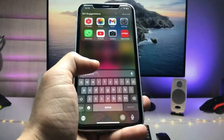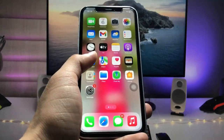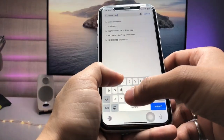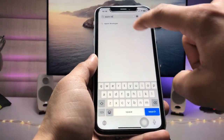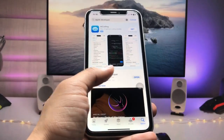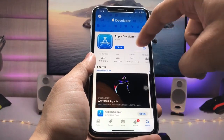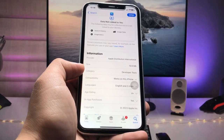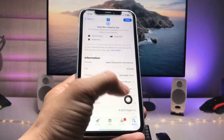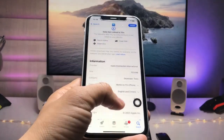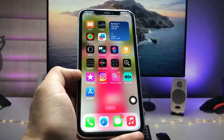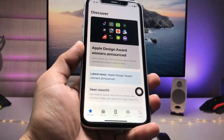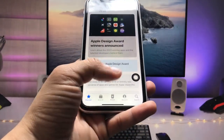First, open the App Store and search for 'Apple Developer'. Tap on the Apple Developer app and install it on your device. As you can see, the size of this application is 15.9 MB — it's quite small. After installing, launch the application on your iPhone.